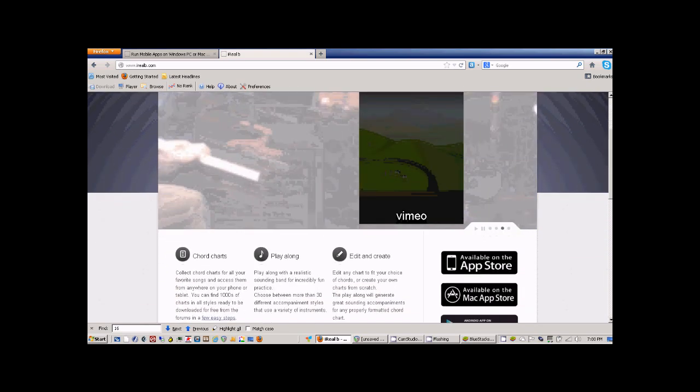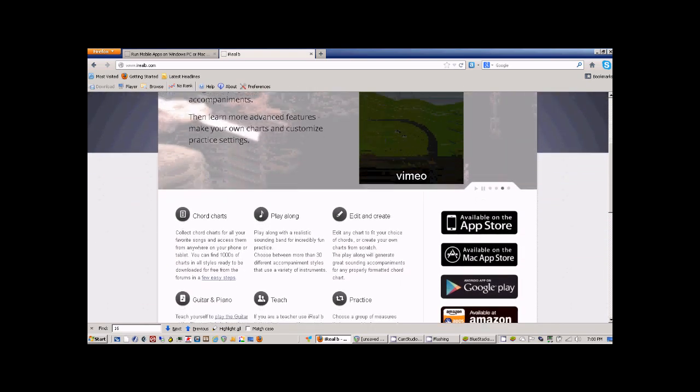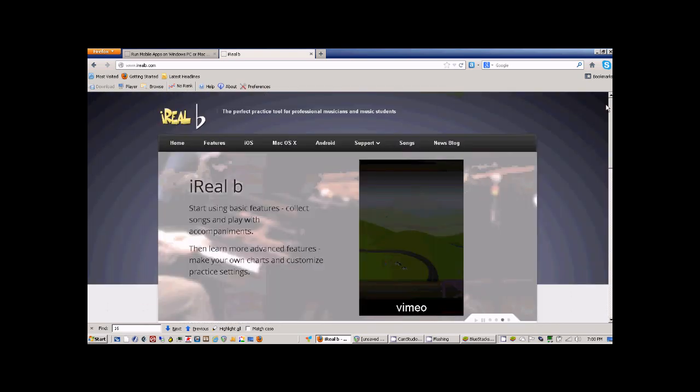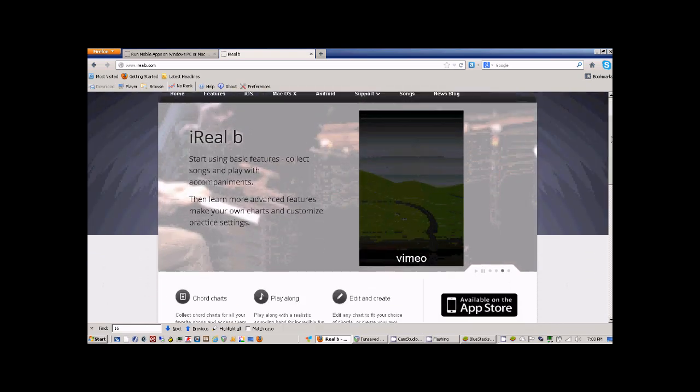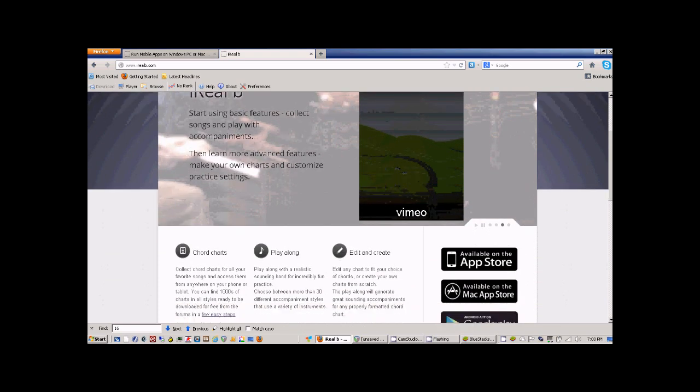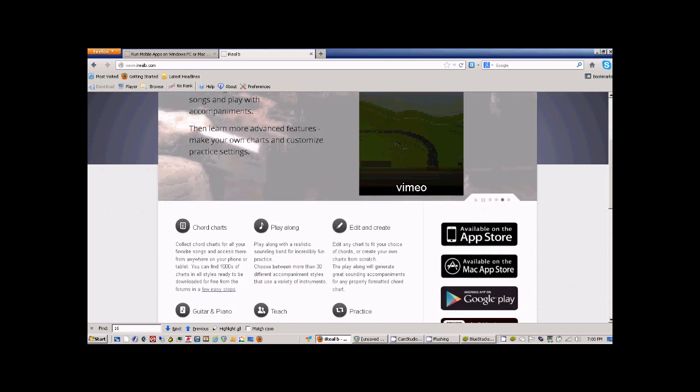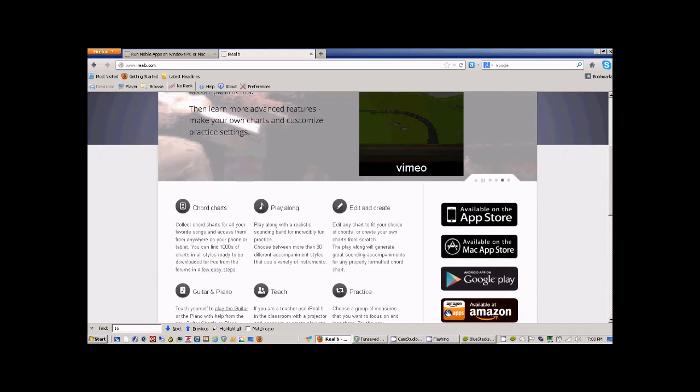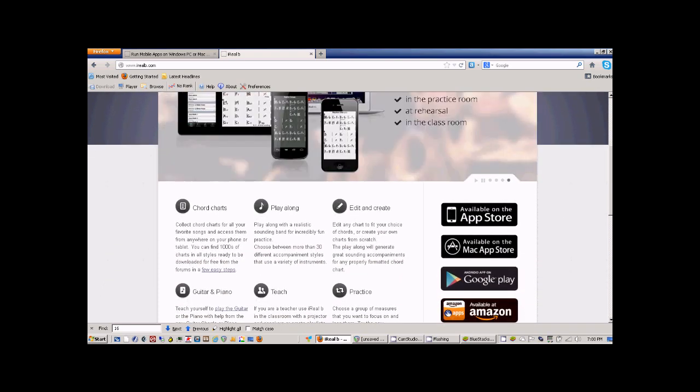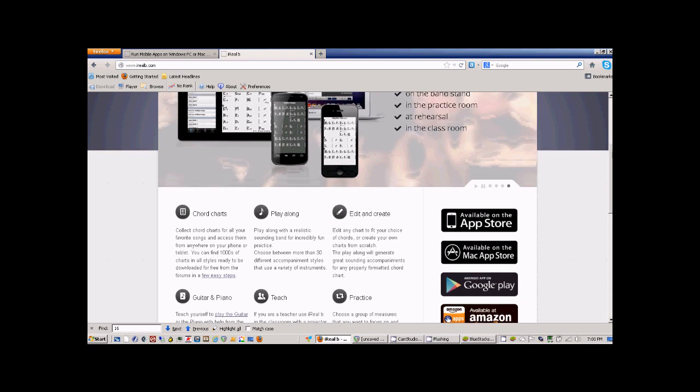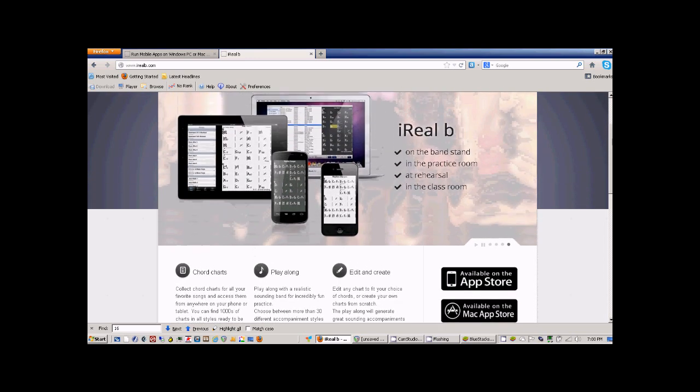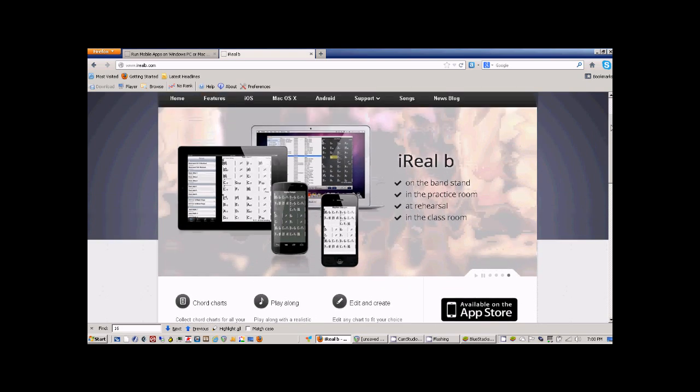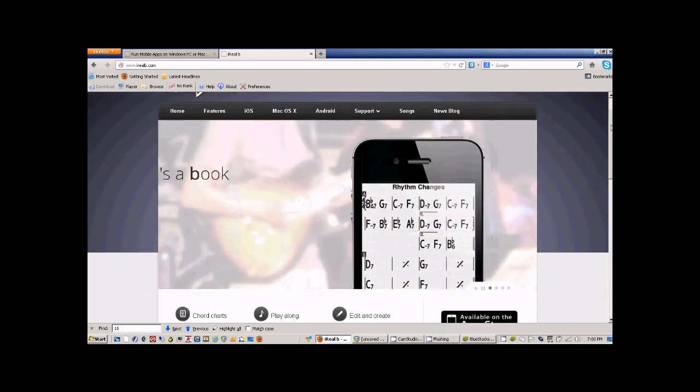He's running it on his iPad. Basically it allows you to call up chord charts and play along with them so you can have bass, drum, piano, or guitar configuration and playback, and the tracks sounded pretty realistic.